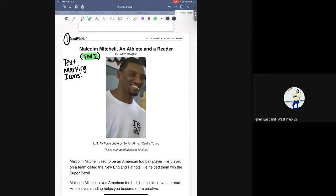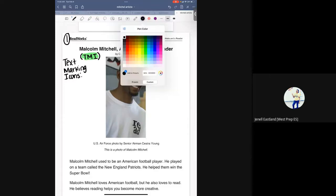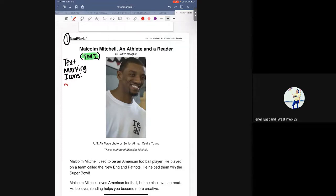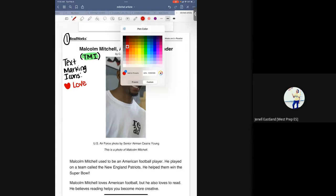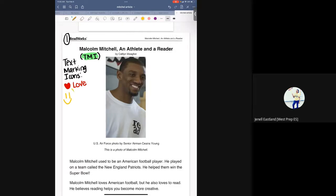I asked them to take out five different colored pencils, and the reason is they're going to underline sentences in that same color. They're going to use a heart for something they love to read about, and a happy face for something that made them happy to read about.